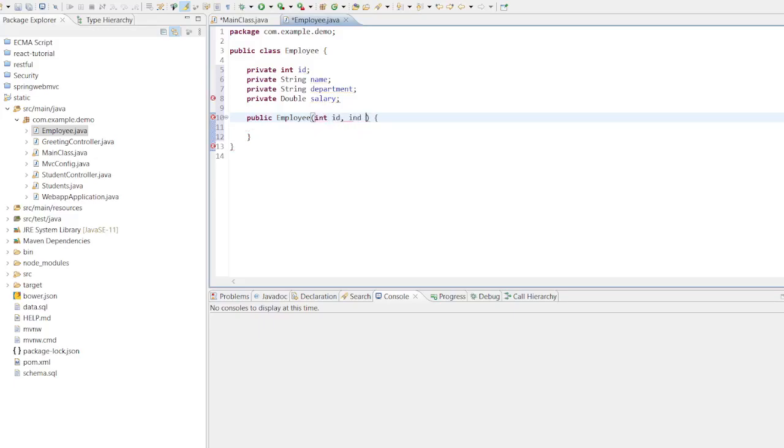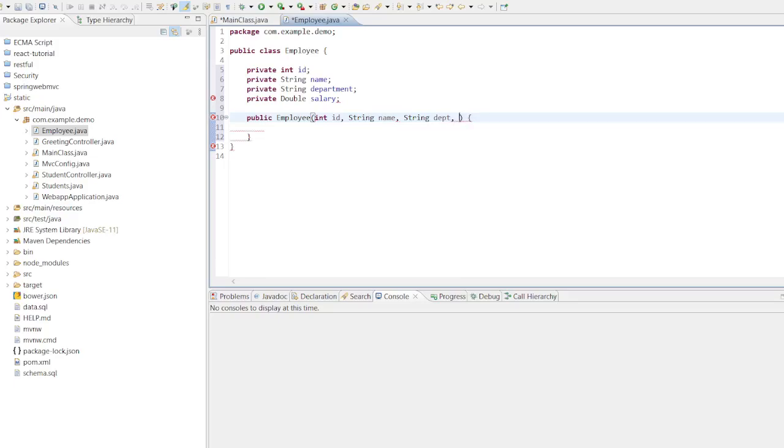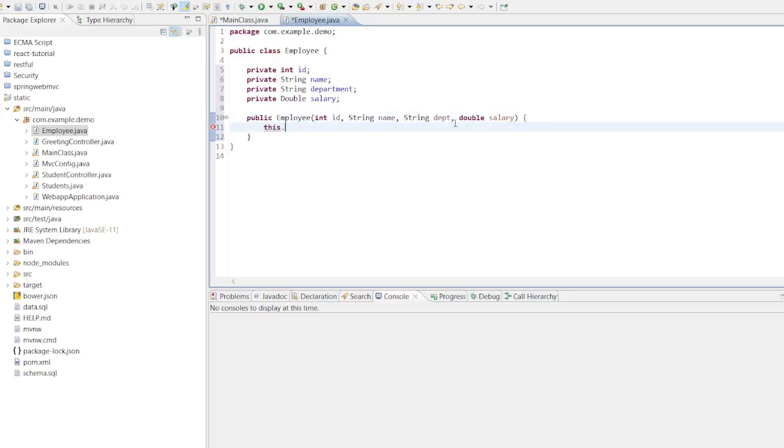Inside the employee constructor, we will add a few parameters which we would like to set. So we have added int id, String name, String department, and salary is double. So now we need to bind these values. For that we will use the this keyword.